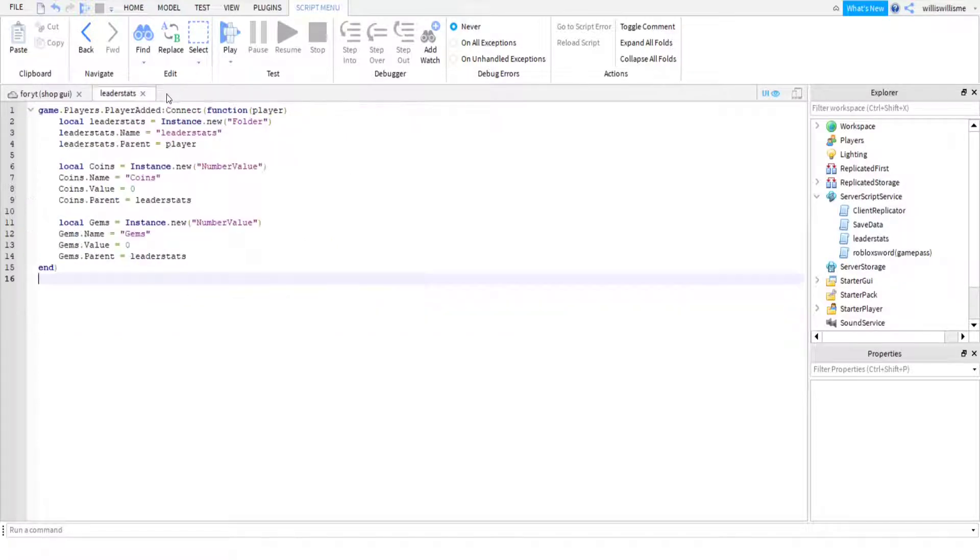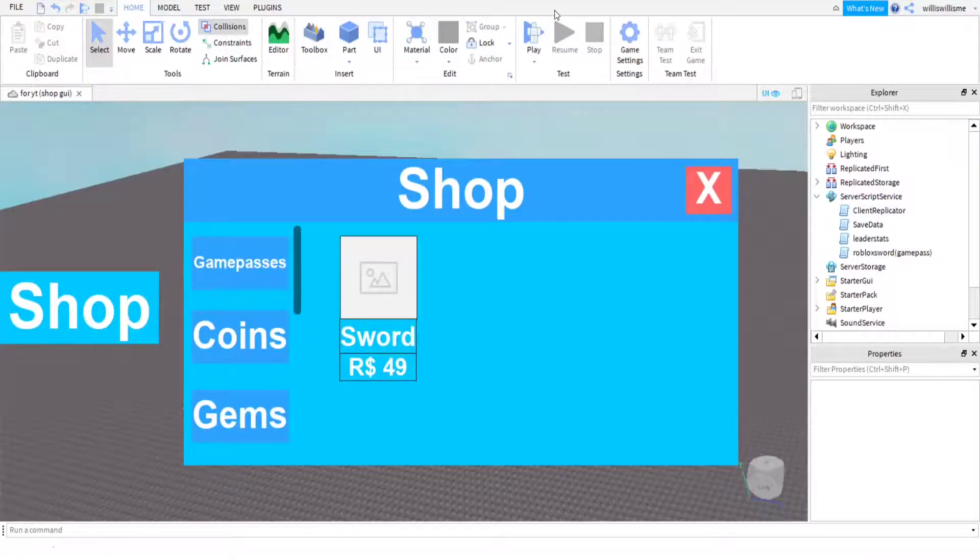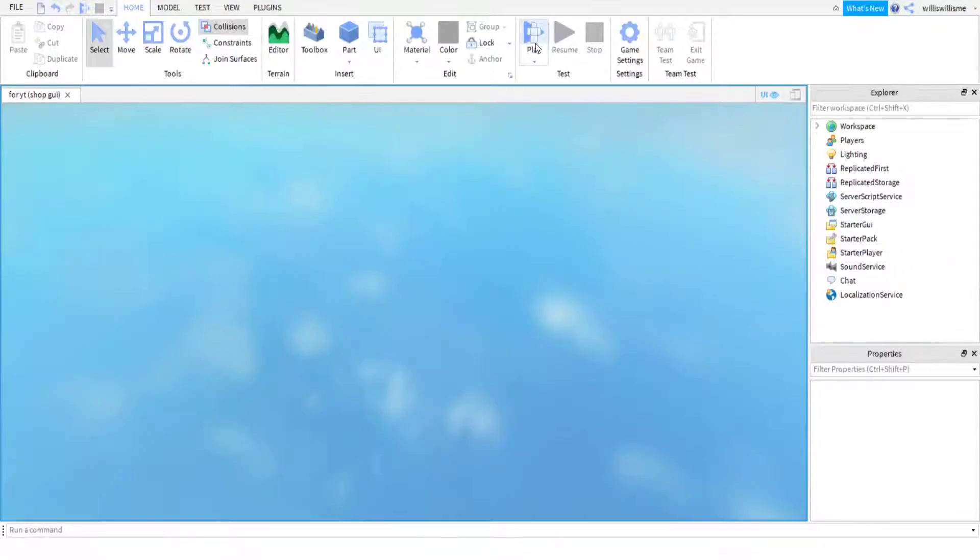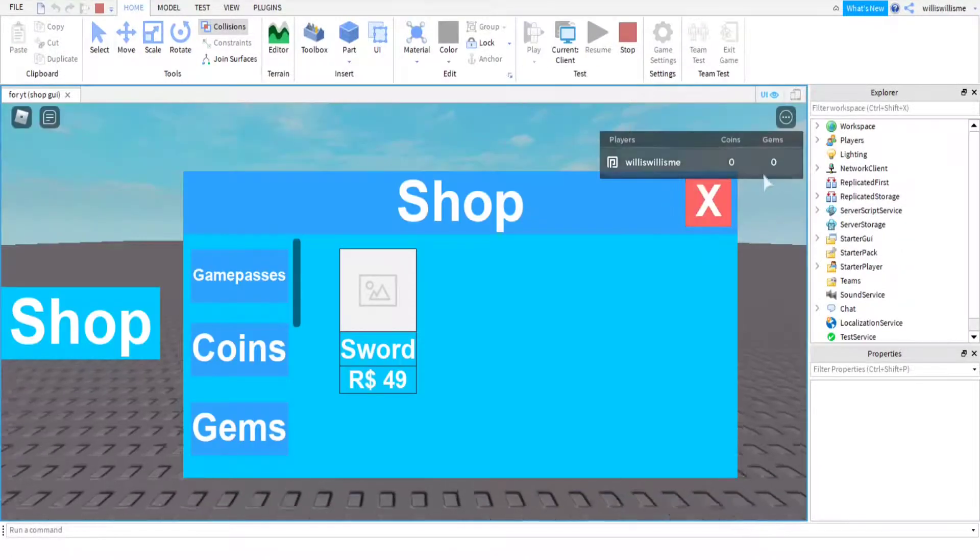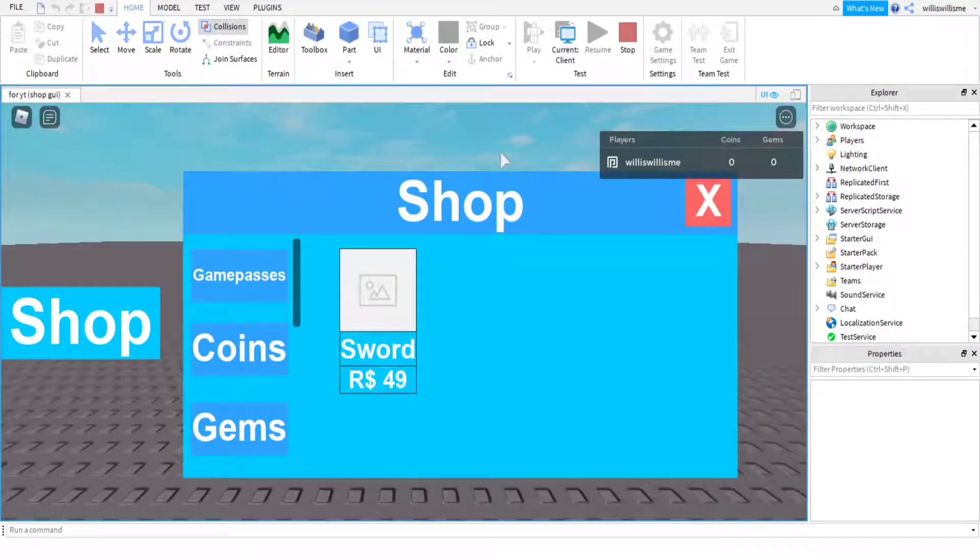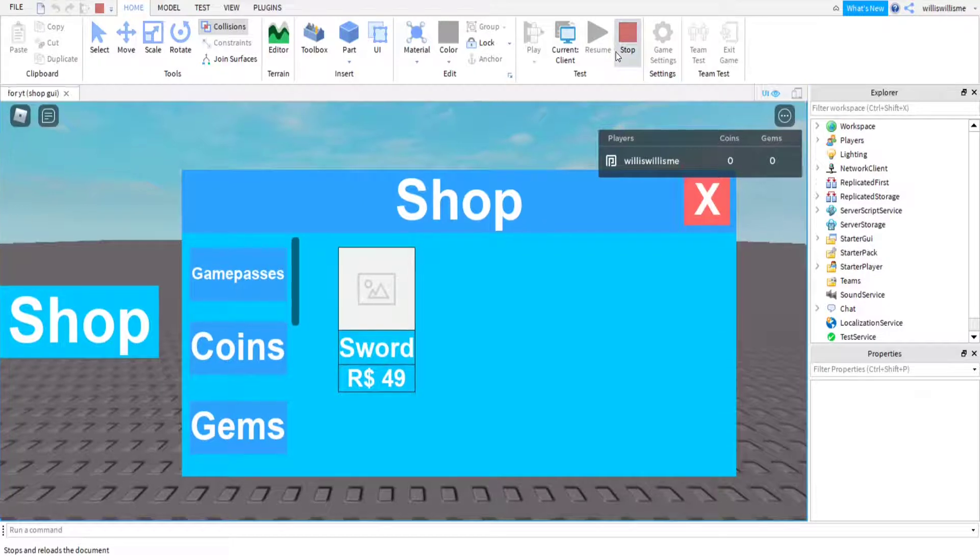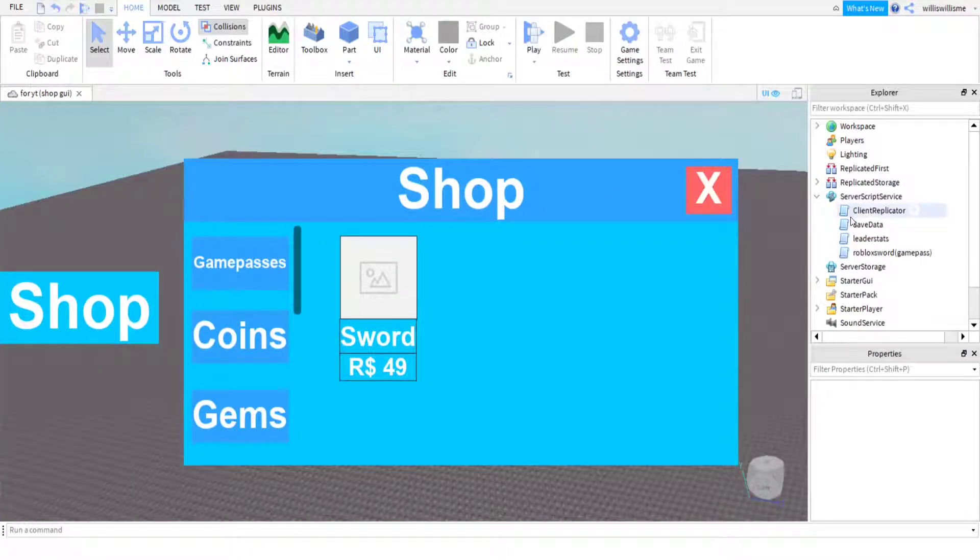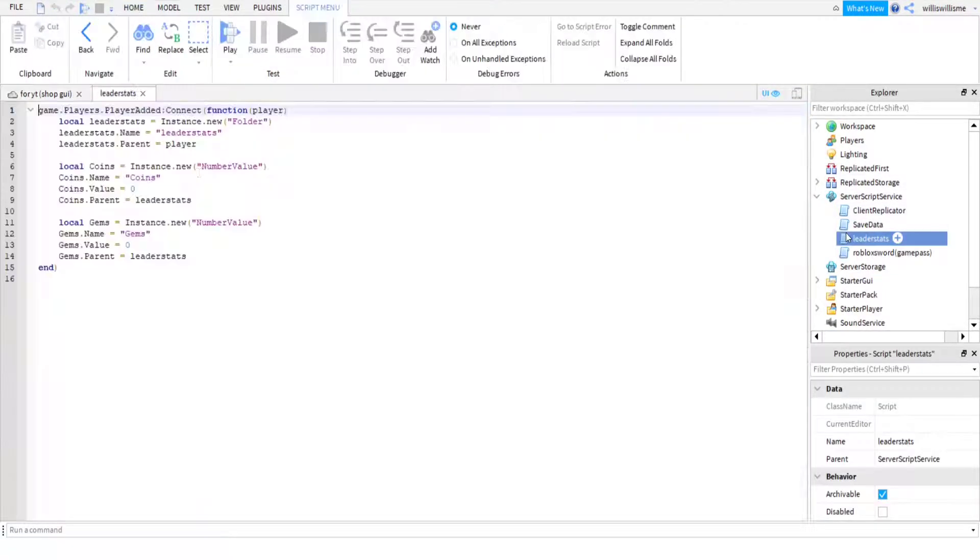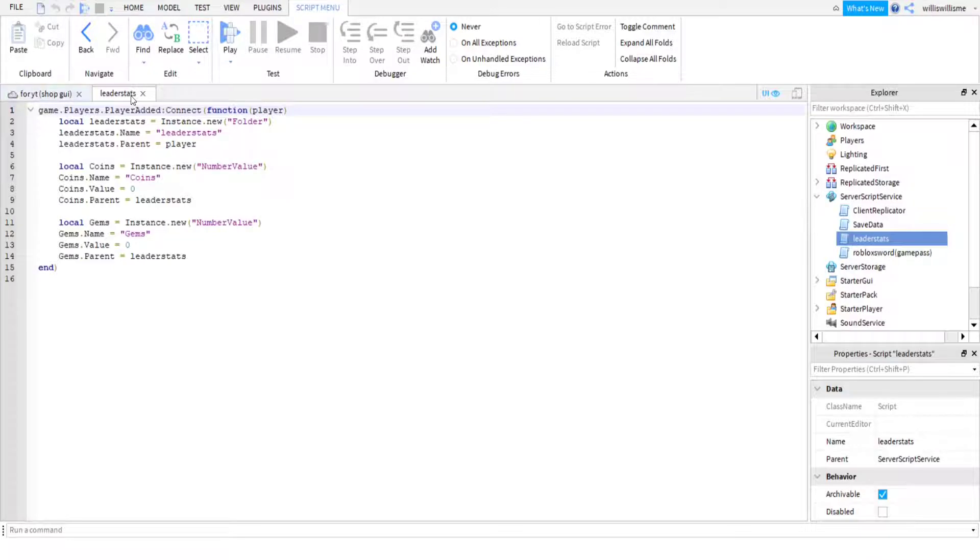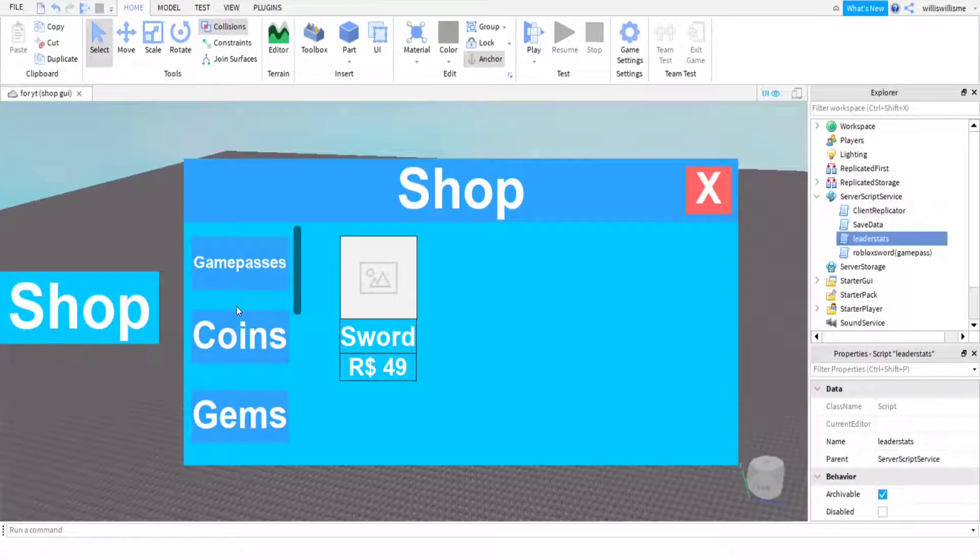Once you've got that down, the leader stats will appear as you can see when I press play here. So now we've got coins and gems. Obviously if you have the same coins and gems as your leader stats value but you want gems on the left rather than coins on the left, just switch it around in your leader stats.